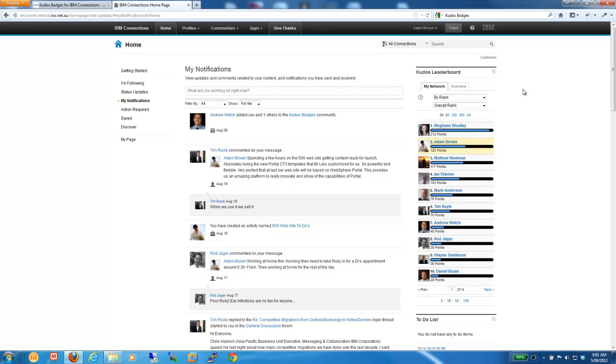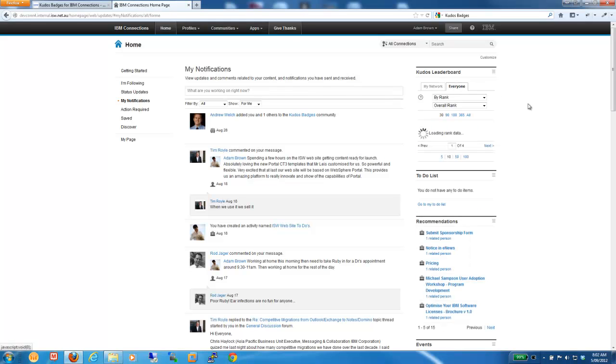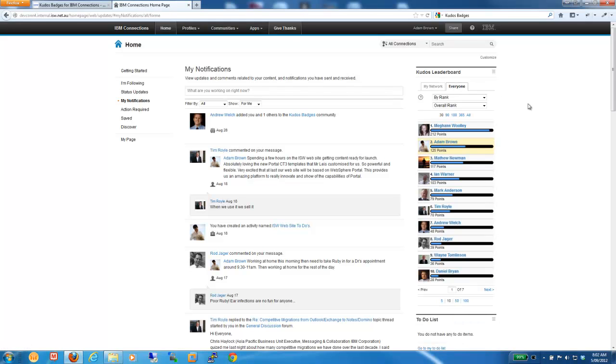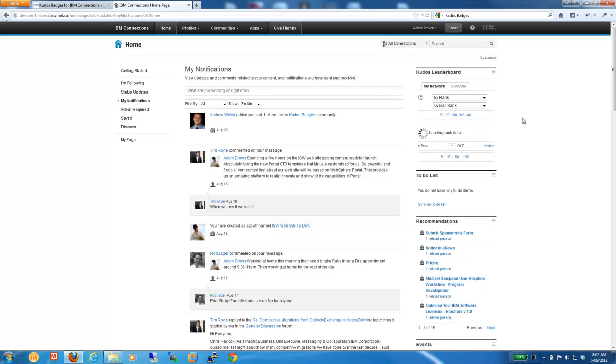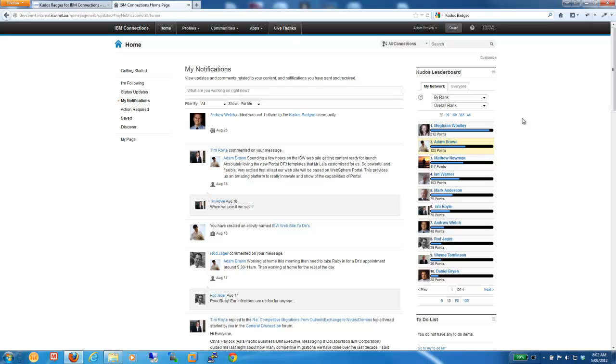And the system's very flexible in how it can be configured to reward and motivate different activity. As people earn their Kudos points, they move up the Kudos Leaderboard. We can view the Leaderboard either by everybody in the entire environment, or probably more importantly by people in my network, so I can see how I rank in comparison to my direct peers and colleagues. And it creates a friendly competition to encourage people to contribute a little bit more into the connections environment.